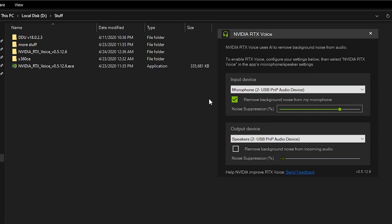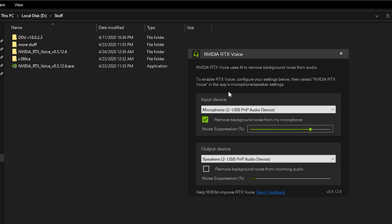Hello everyone, Ramzi here and welcome back to this quick tutorial on how you can get NVIDIA RTX Voice on any NVIDIA GPUs.